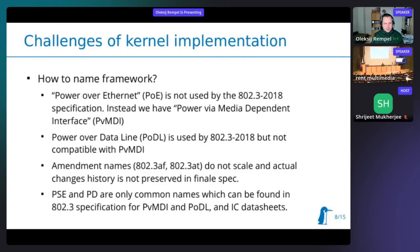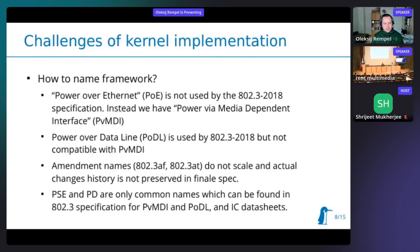A typical challenge of mainlining things to the kernel is naming, especially when they haven't been mainlined before. At the beginning it was an easy decision to just call it Power over Ethernet, but I failed immediately after starting to read the IEEE specification more carefully. The first issue was that there is no 'Power over Ethernet' in the specification — it is called Power via Media Dependent Interface, or PVMDI.